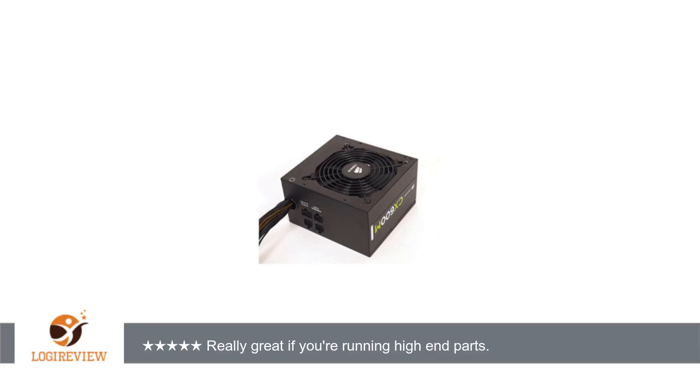In looking into the Corsair models more, the CX is a lower model PSU. Anything above the CX model has the smart fan, which I did not want. This led me to this model.